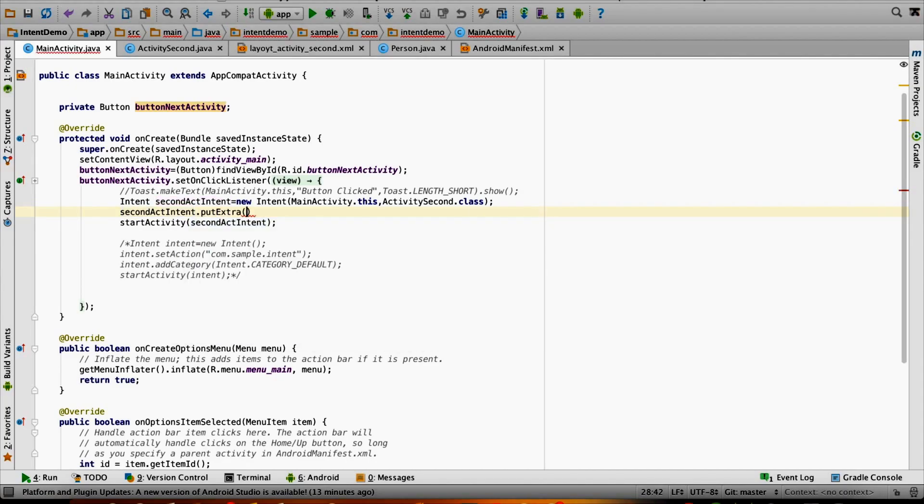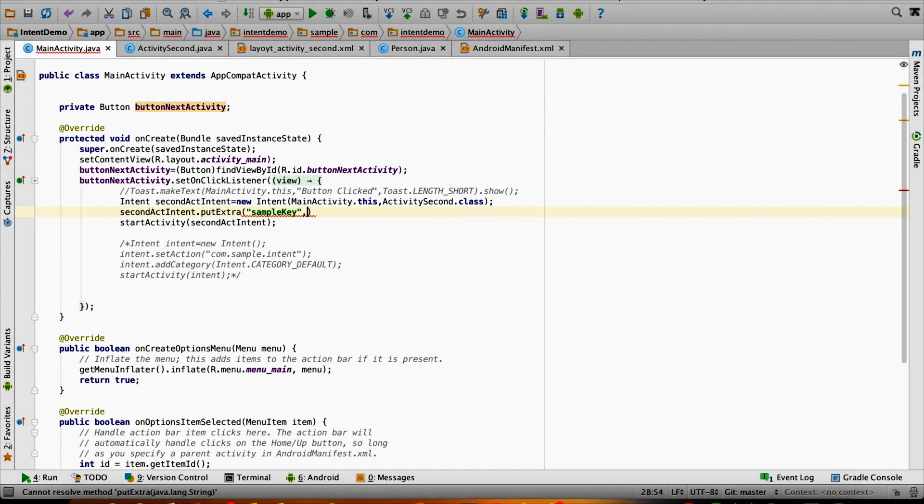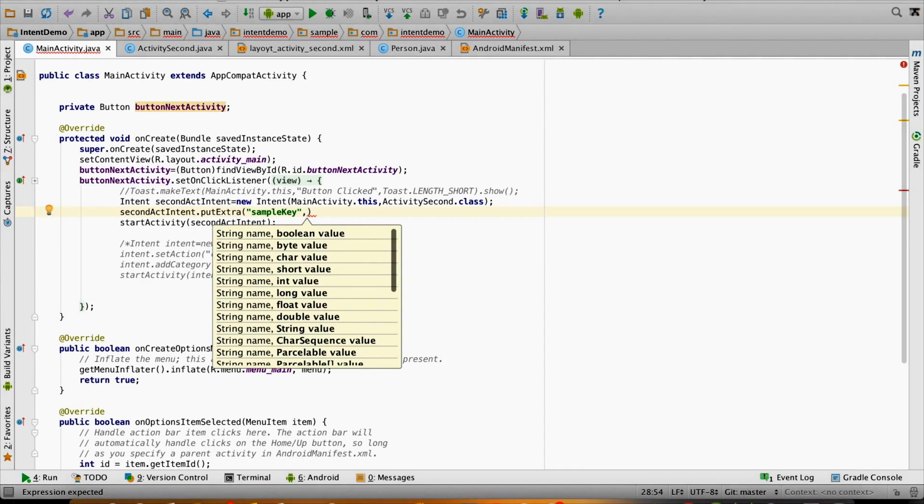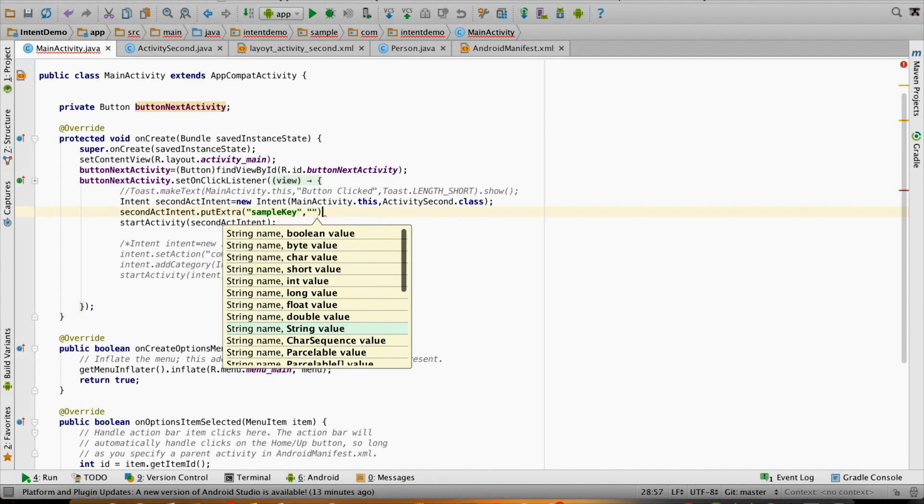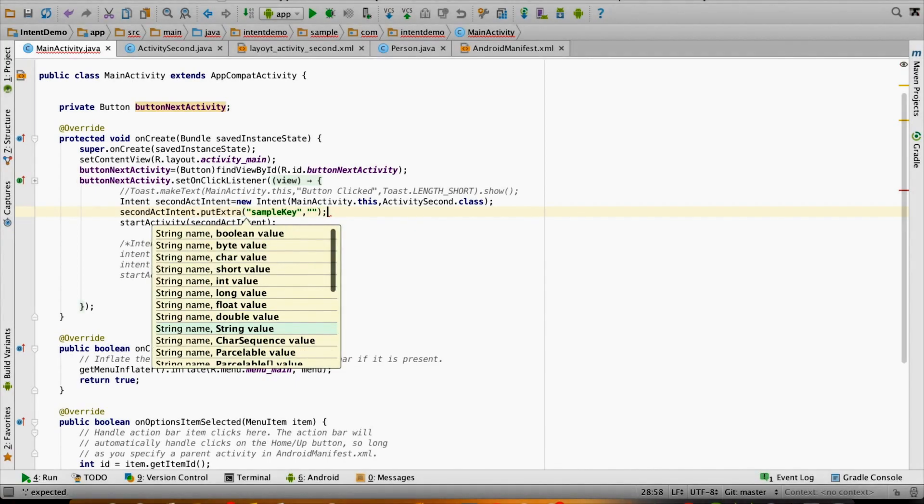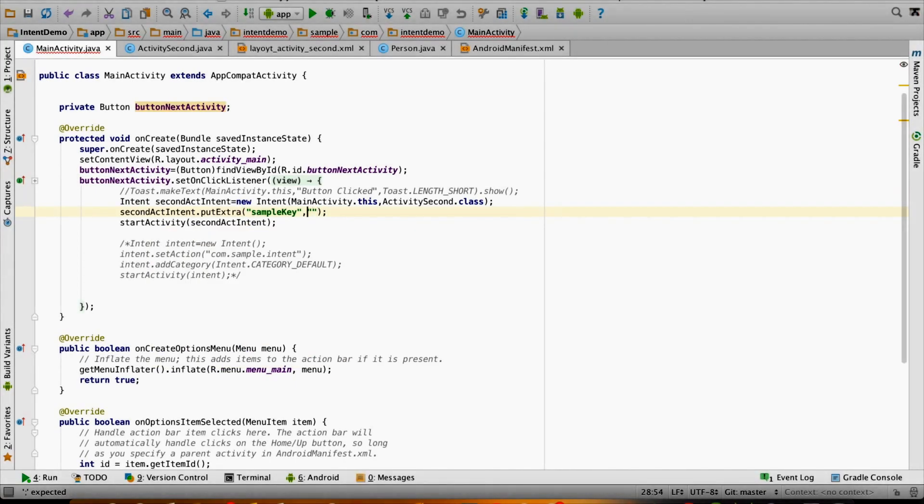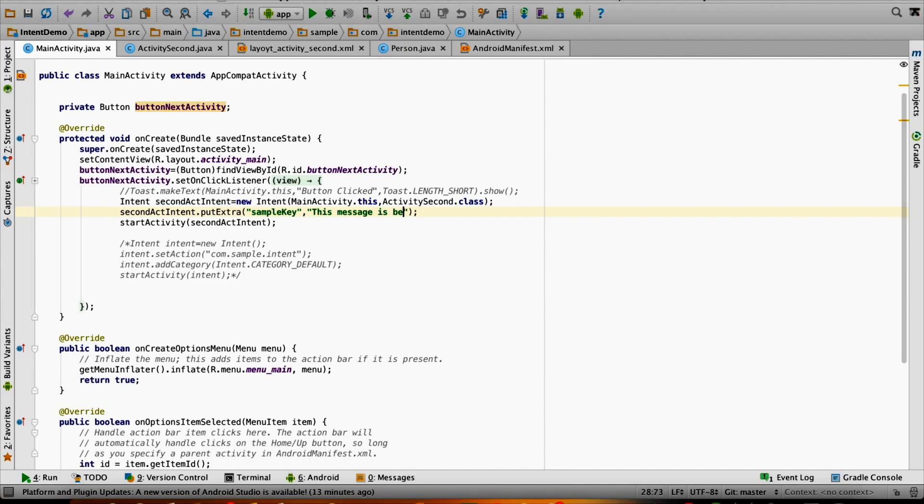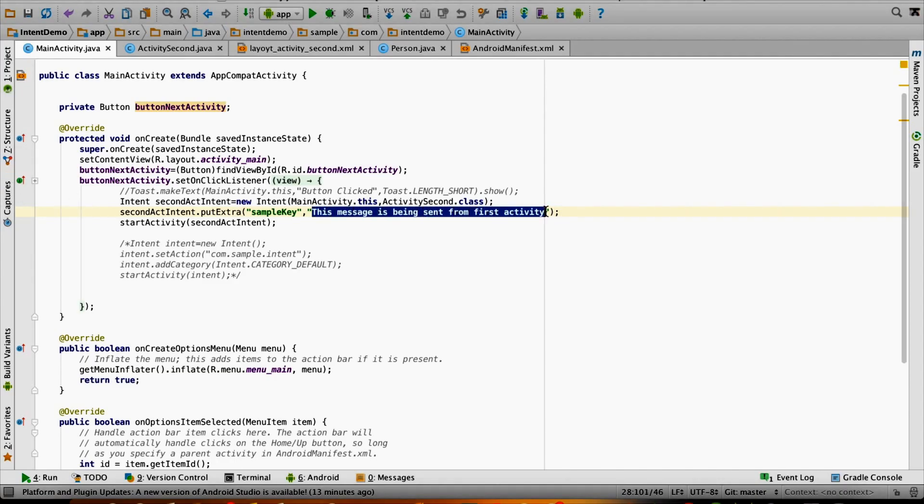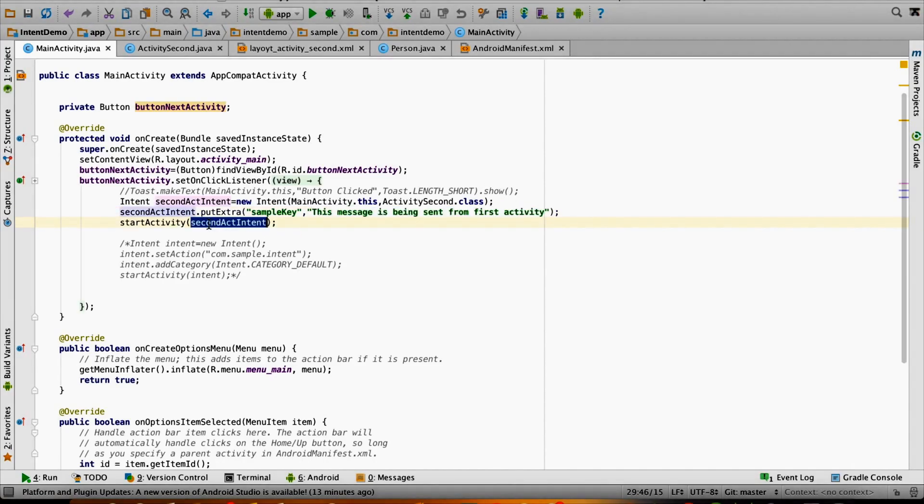Then the second parameter is the actual value that you want to send. Let me put a string value here: "This message is being sent from first activity." This is the value I am putting in the intent and I am starting the second activity.